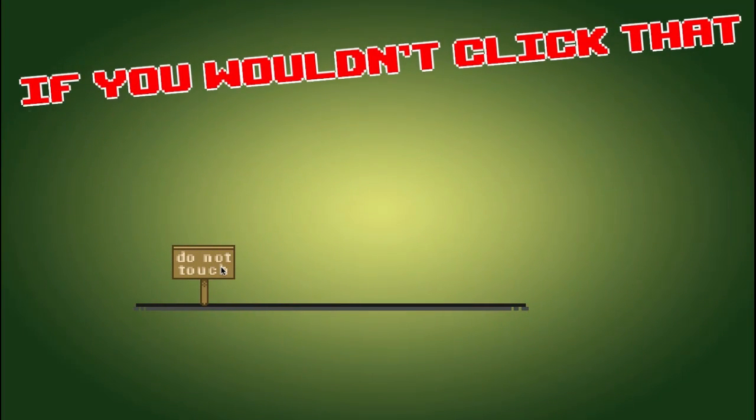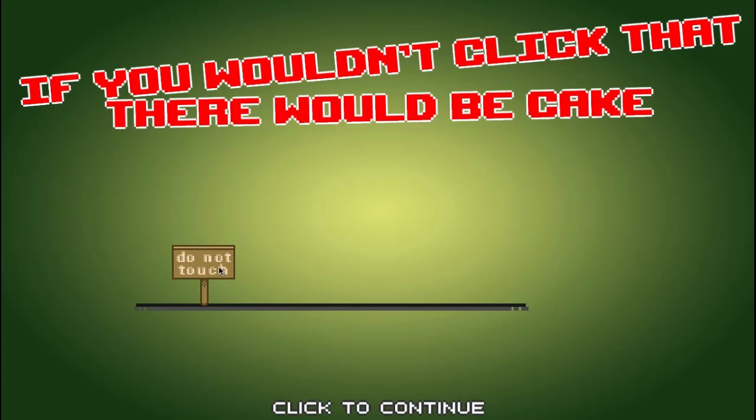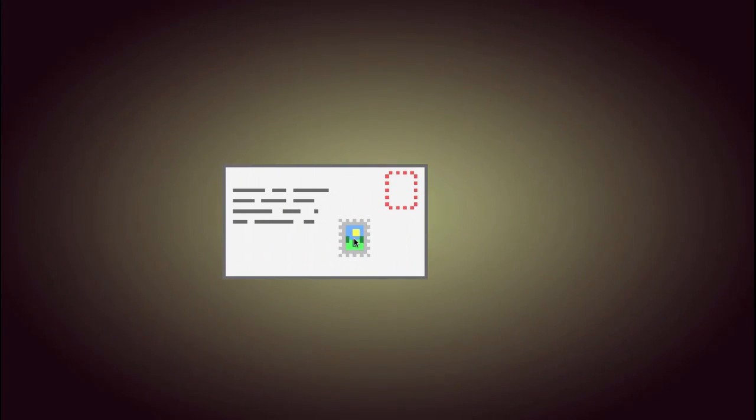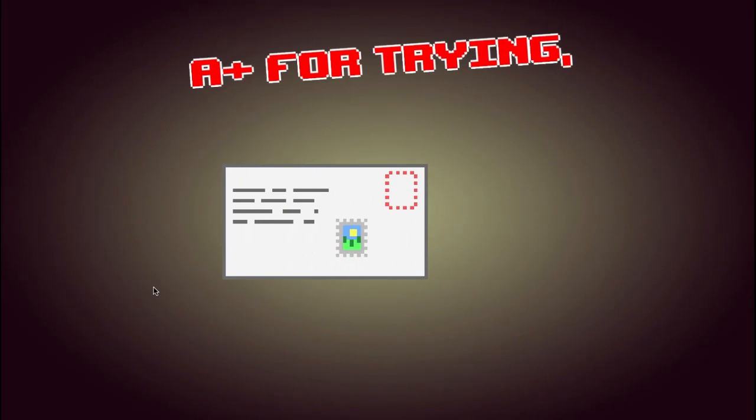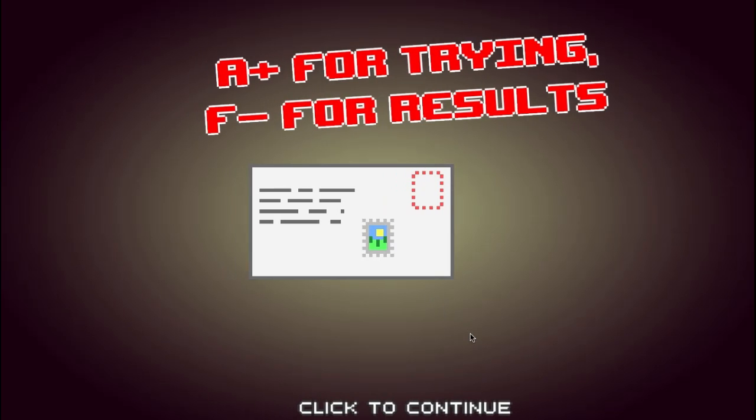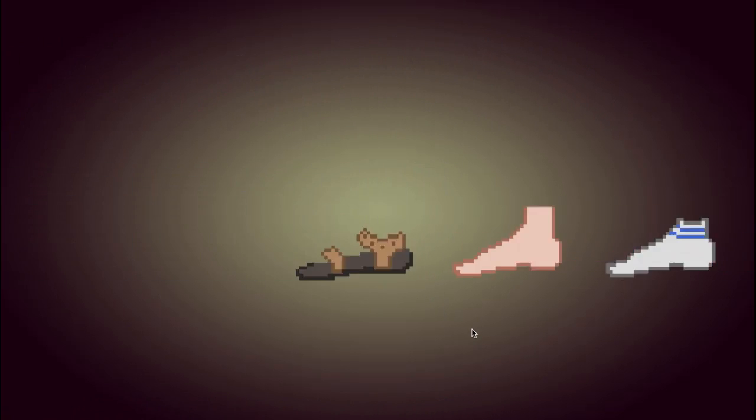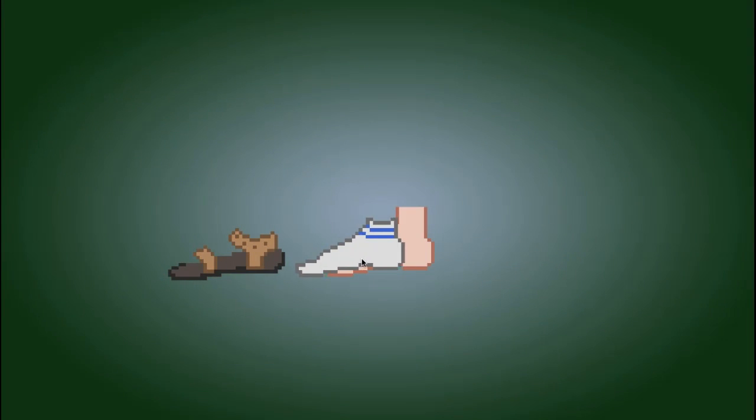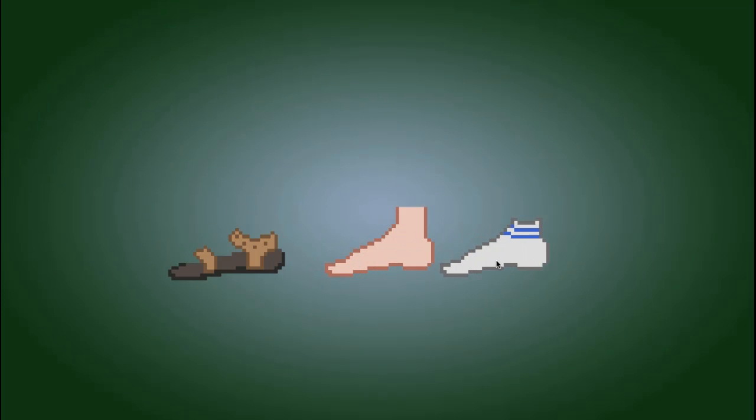No regrets. Touch it! If you wouldn't click that, there would be a cake. No, there wouldn't! Plus for trying. That's minus for results.